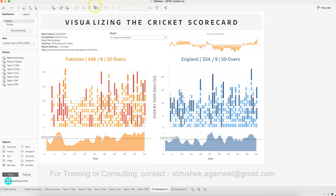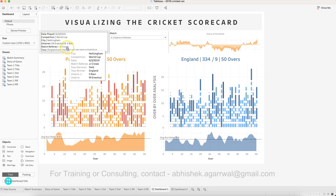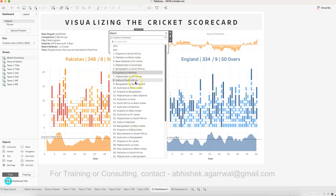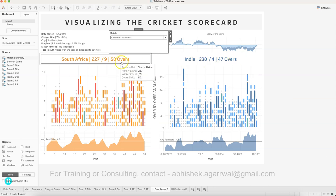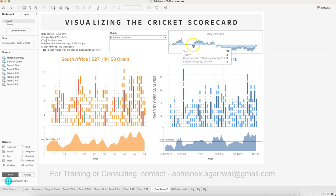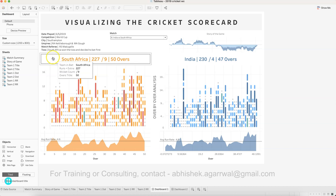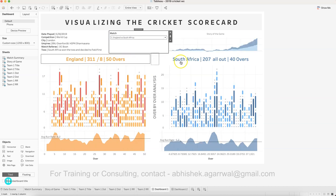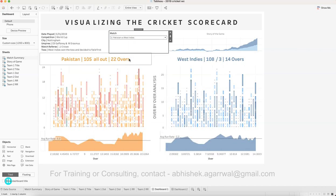Once you download it, you can start creating the dashboard. The dashboard has a title, then a summary showing when the match was played, the competition city, empire, match review, and toss. Then you have the teams who played in the World Cup, and this is also a calculated filter. For example, India versus South Africa shows 227, 230, 47, 50 overs, how many wickets, and so on.